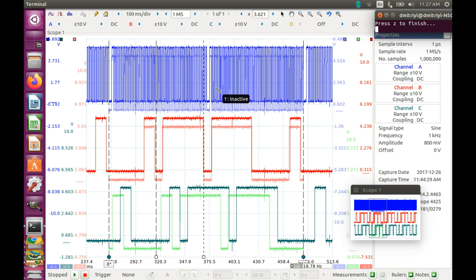there need to be two things for this to happen. Firstly, the Picoscope team should have no objections against converting Picoscope data into transformed reference waveforms like it is described in the video. Secondly, there should be enough interest in such transformations. So,